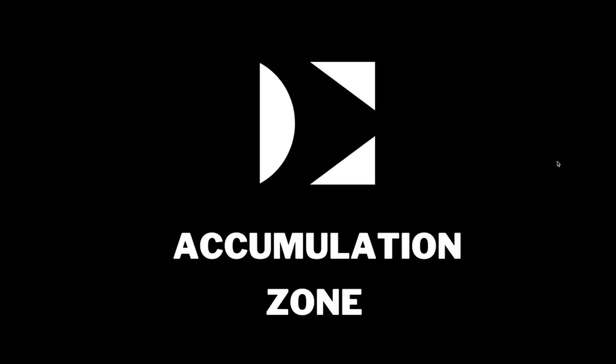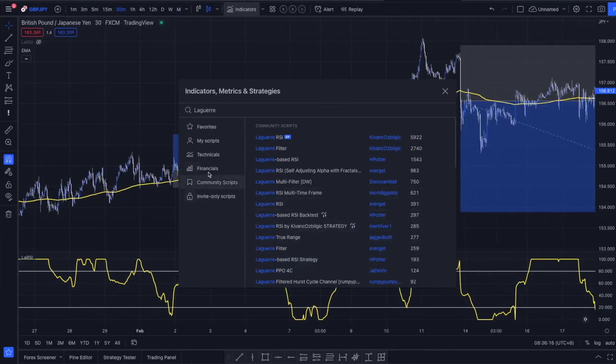Hey guys, welcome to my YouTube channel, the Accumulation Zone, where you are going to learn everything about day trading. In today's video we are going to be testing a new type of RSI called the Laguerre RSI, so we are going to add this Laguerre RSI — the one with the most likes — onto our chart.